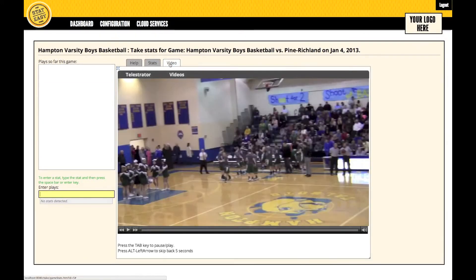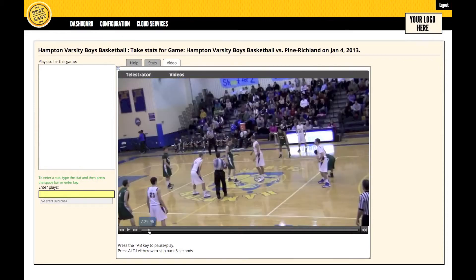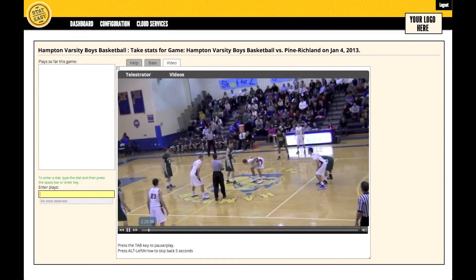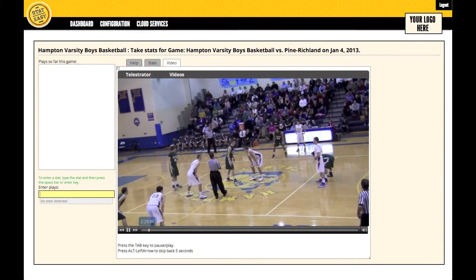Under the Video tab, we can see the game of Hampton vs. Pine Richland. You can scroll back and forth, you can press Tab to pause and play the video, and then you can also fast forward and rewind in 5 second increments by pressing the Alt and left and right arrow key.